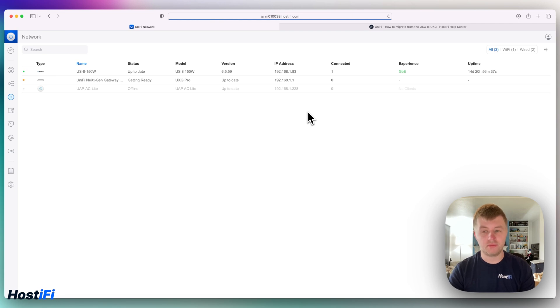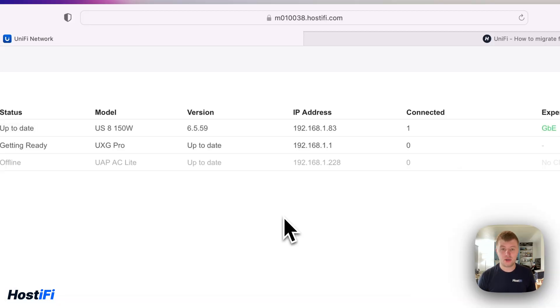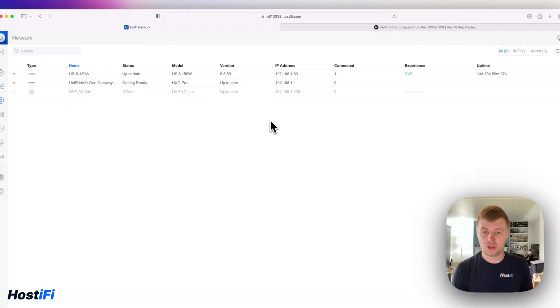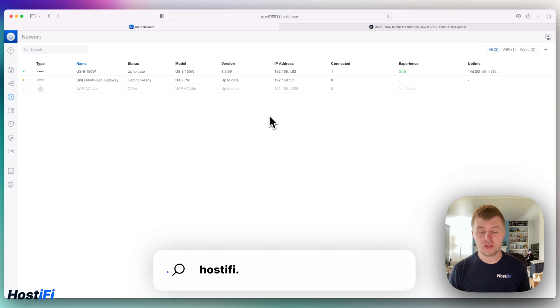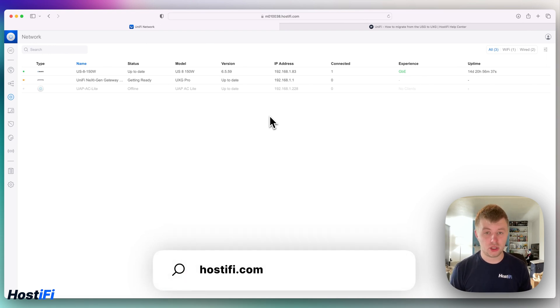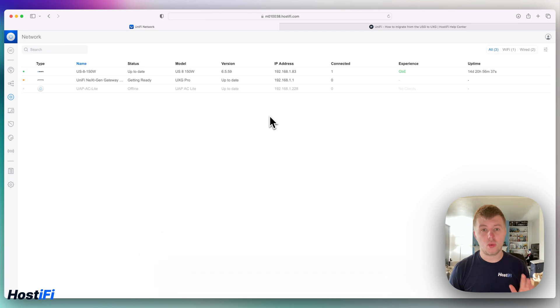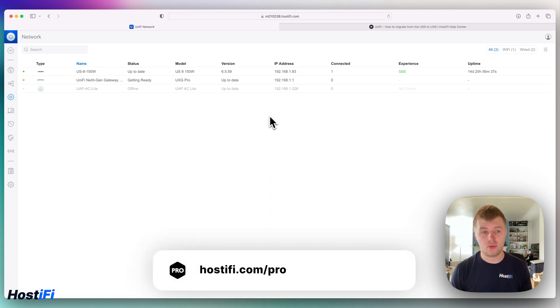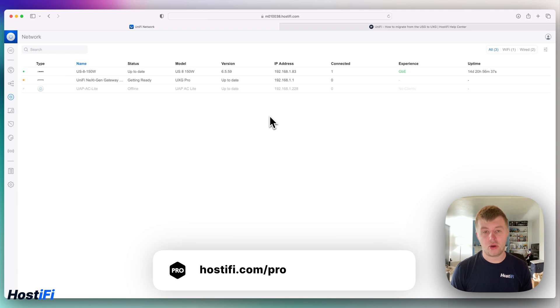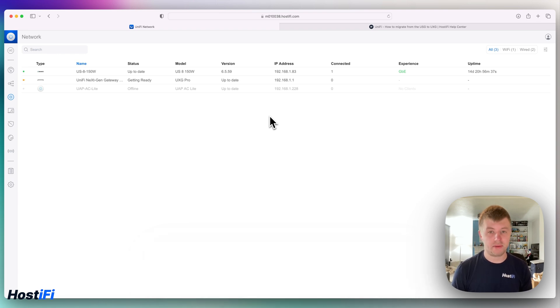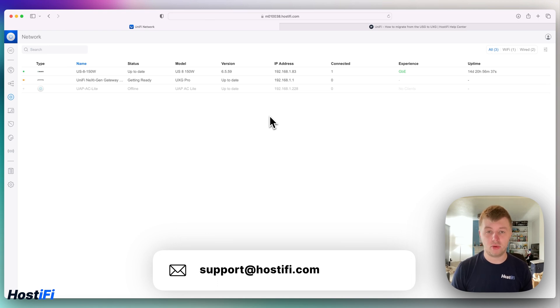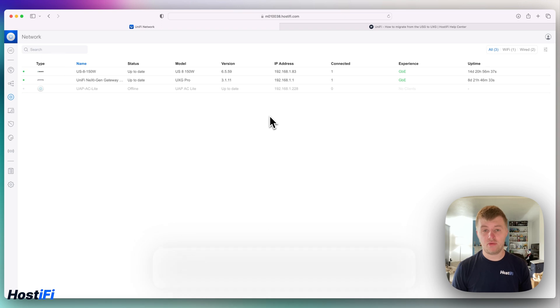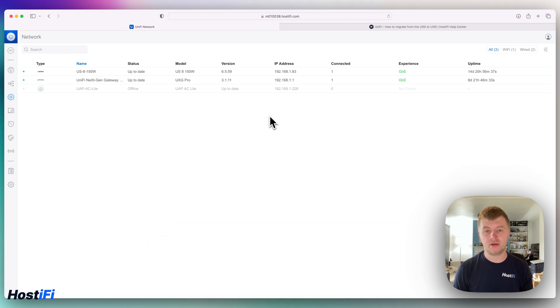All right, that's how you migrate from the USG to the UXG. If you want to learn more about HostiFi, have a look at hostifi.com. We do hosting for UniFi, UISP, and TP-Link Omada. We have HostiFi Pro where you can get one-to-one help with an engineer and they can help with your project. Have a look at the website hostifi.com/pro and get started with your project today. If you've got any questions about UniFi, UISP, or TP-Link Omada, contact our team at support@hostifi.com and they'll be happy to help. Thank you for watching this video, my name's Alex and we'll see you again next time.